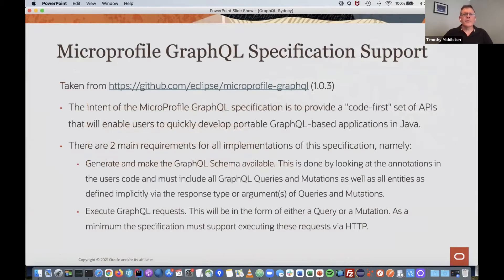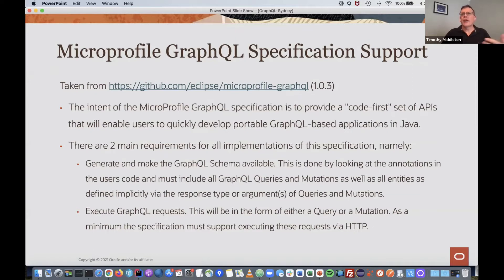The MicroProfile GraphQL spec's intent is to provide a code-first set of APIs that enables users to quickly develop portable GraphQL-based applications in Java. Out of the spec there are two main requirements. First, you generate and make the GraphQL schema available — that's done by looking for annotations in the user's code, including GraphQL queries, mutations, and all entities defined explicitly or used as parameters. Second, you must actually execute the requests, whether a query or mutation. At the moment it supports HTTP, and the first version of the spec doesn't support subscriptions, but they're looking at adding that.